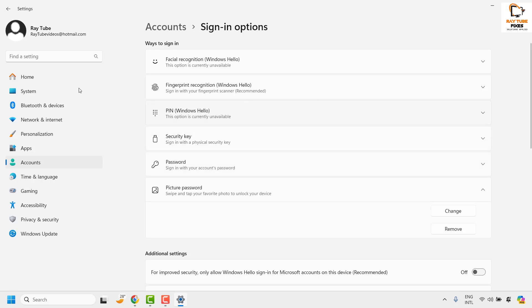So this is how you can set a picture password in your Windows 11 machine.